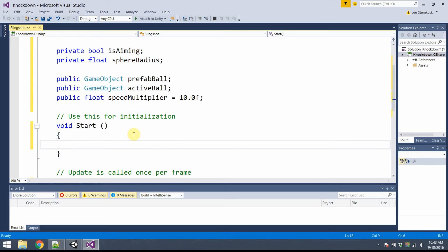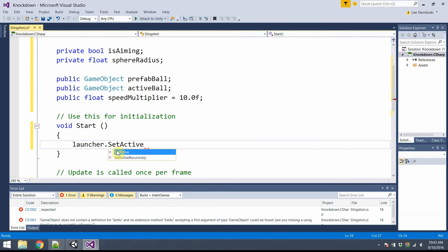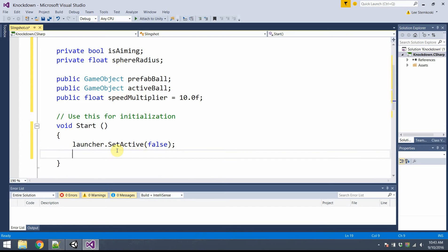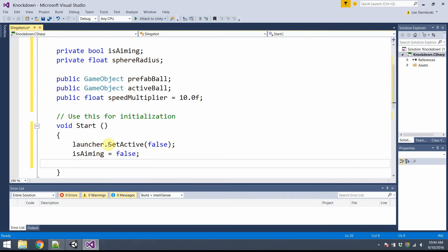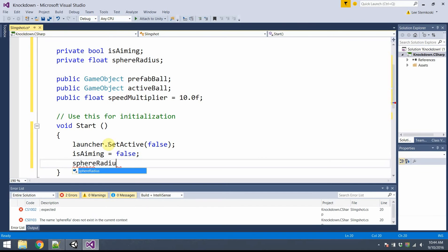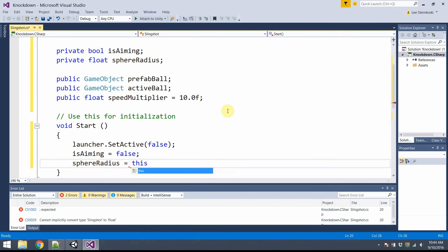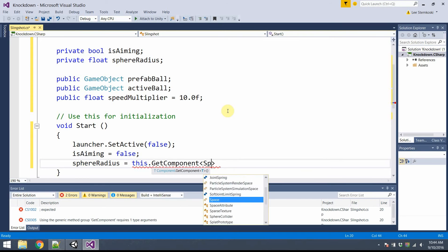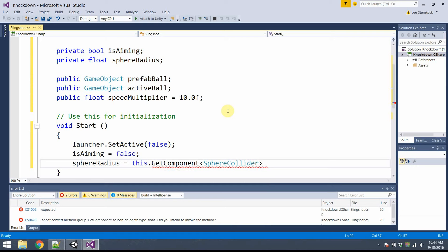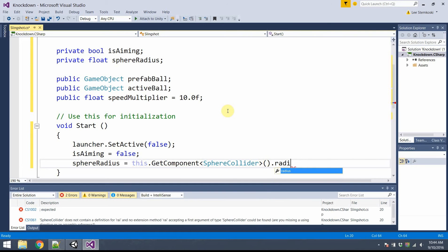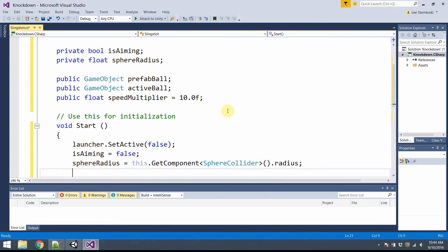The first thing I'll do in the Start method — where all initialization happens — is call Launcher.SetActive(false), ensuring the halo isn't visible at the beginning. isAiming should also be false at start. I'll set the radius by calling this.GetComponent<SphereCollider>().radius — that way I don't have to type that line again. And since there's no active ball when we start, I'll set ActiveBall to null.